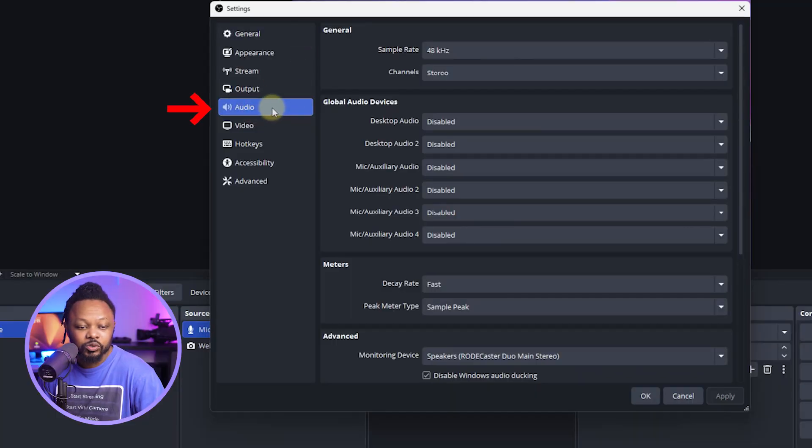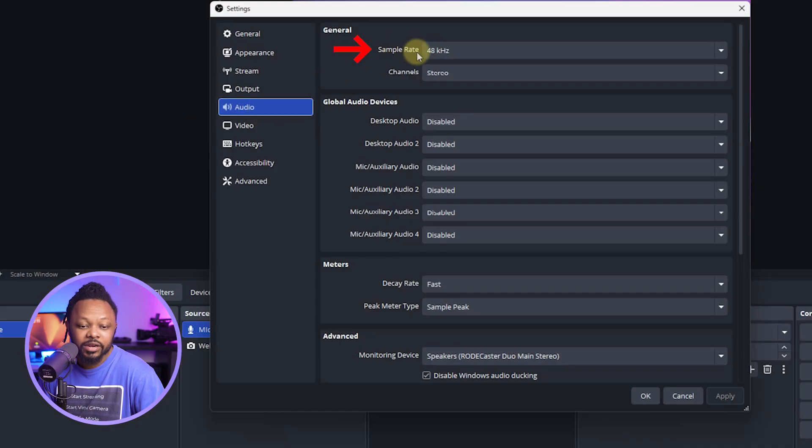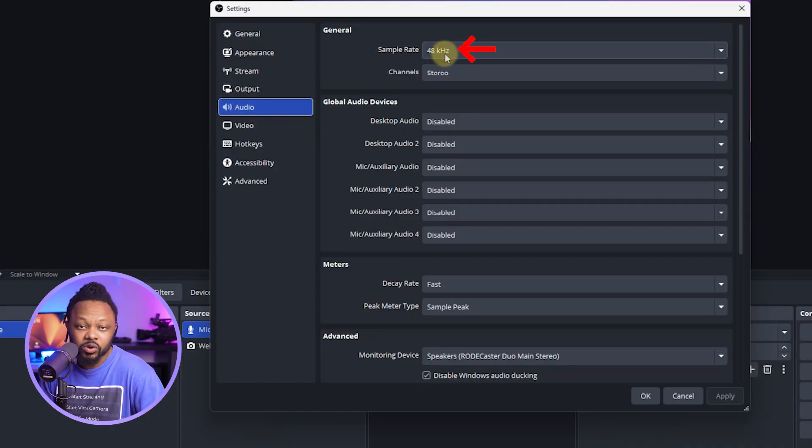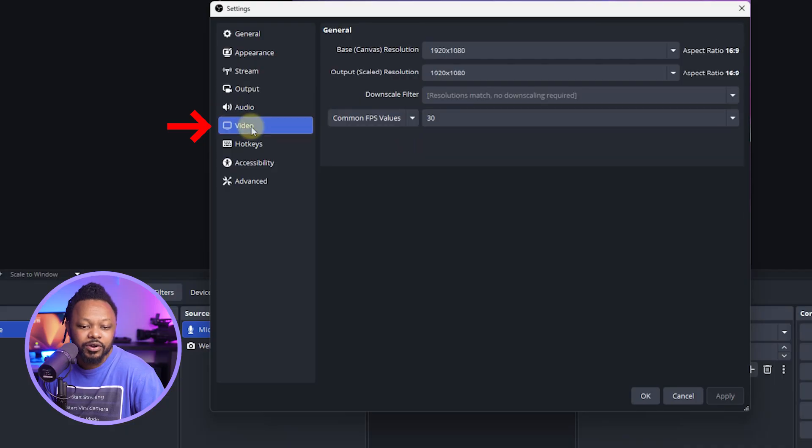Next up, you want to make sure you go to the audio tab, and then you can set your sample rate to 48 kHz. And then the last part is going to be under video.